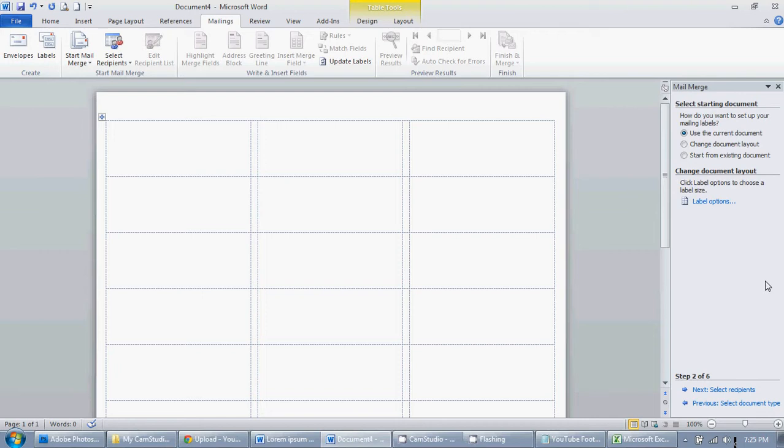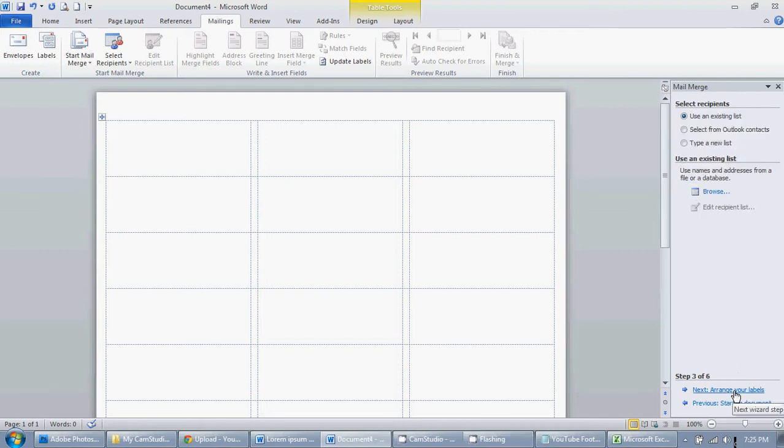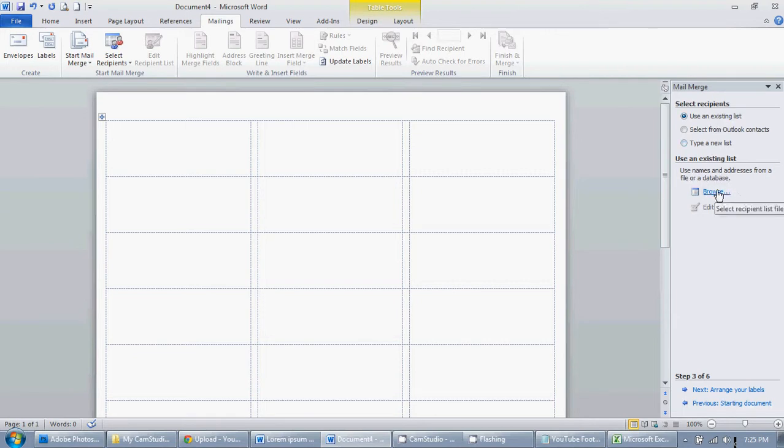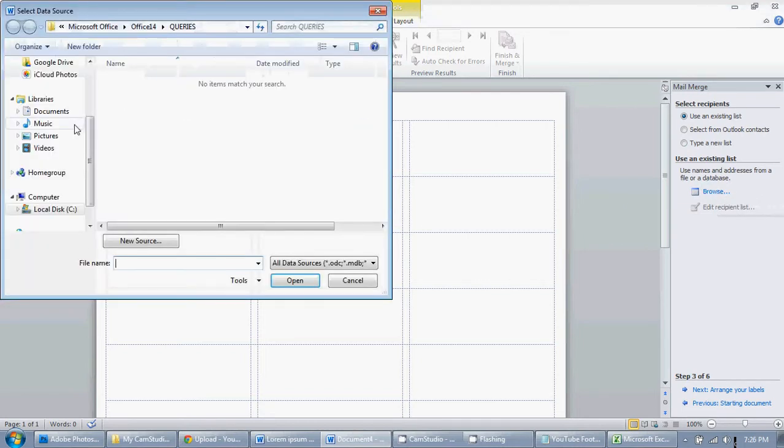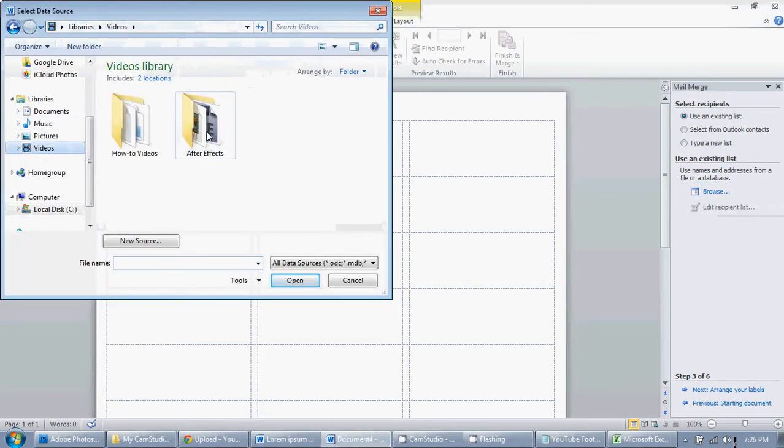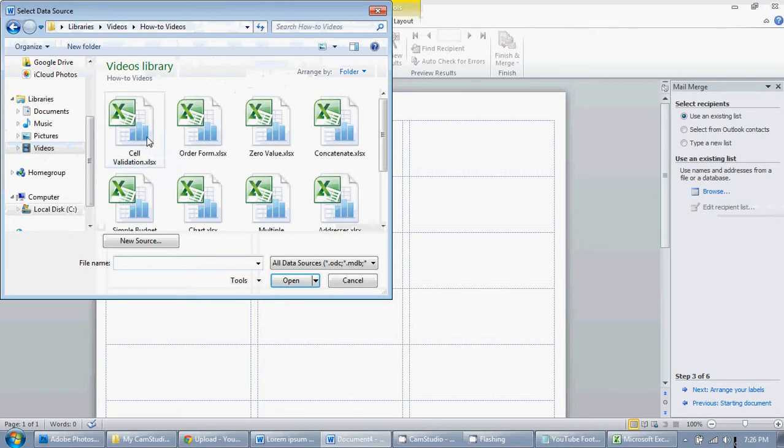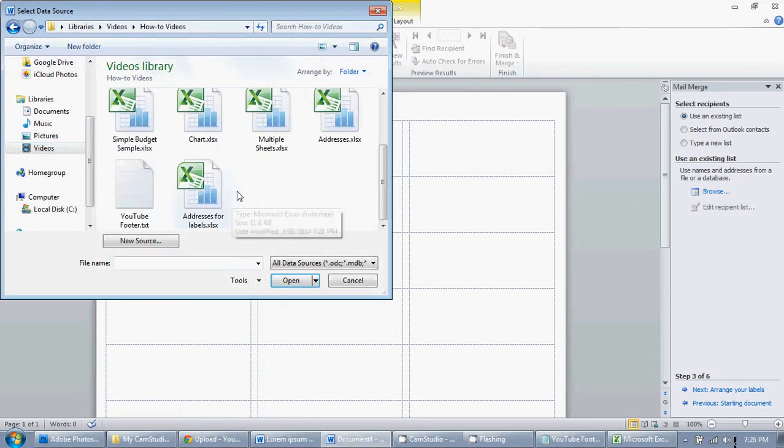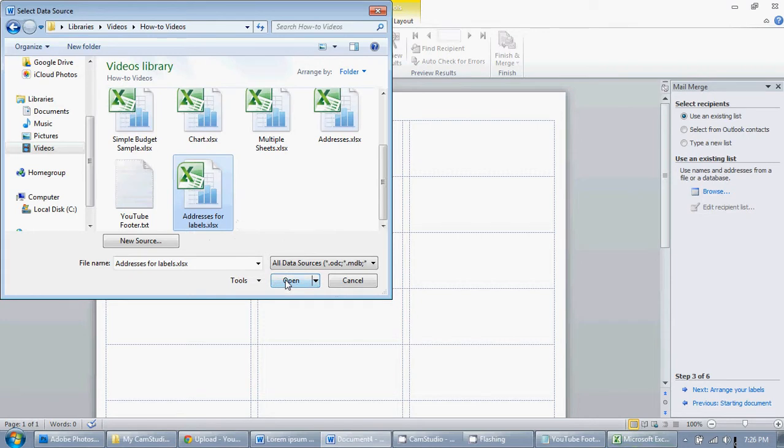Then the next step is to select the recipient. Go ahead and click on that and we want to use an existing list. Which list do we want to use? Click on the browse link and we're going to find addresses for labels because you've already saved the file it's all set to go.